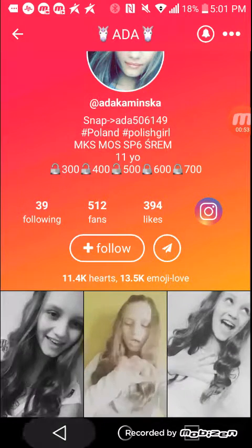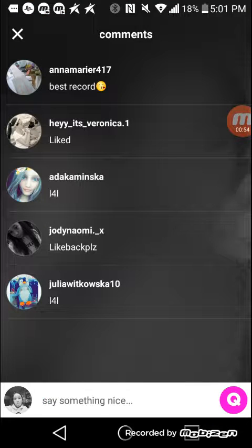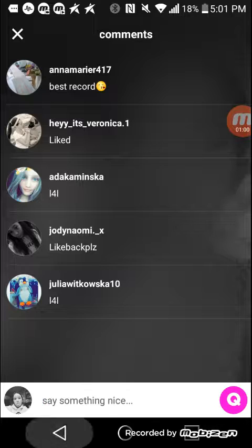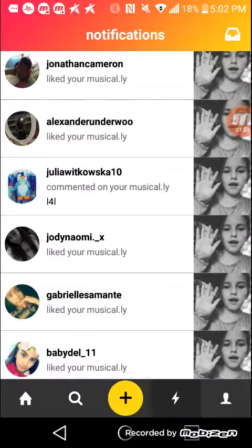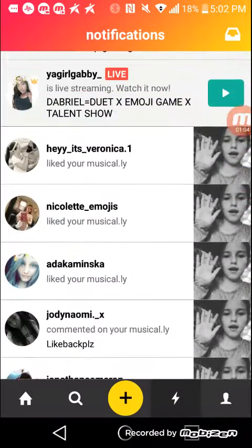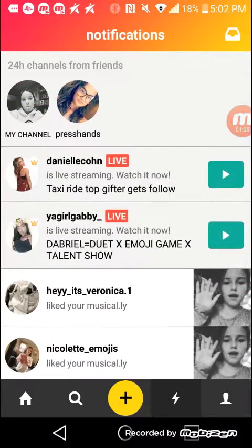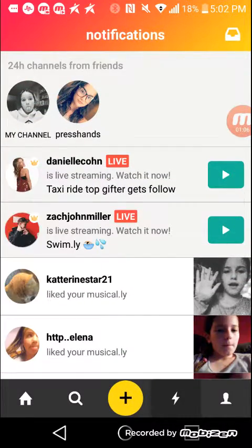And then if somebody just writes 'likes,' that means they like it. And then if somebody writes 'best recording' — now we're going to go show you how I did get so many likes.